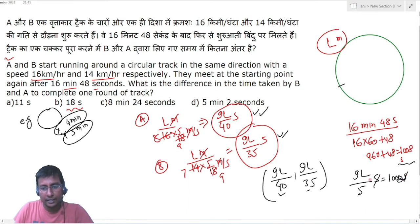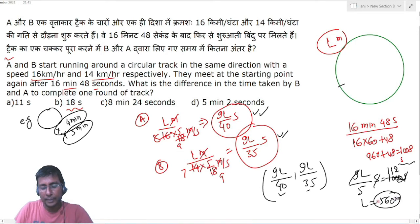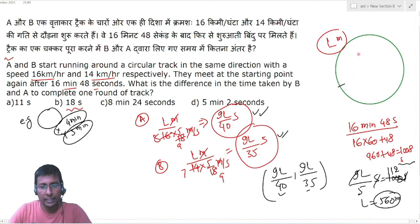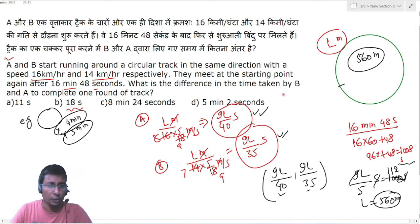9L/5 = 1008 seconds। Seconds cancel और 9 से divide करने पर L = 560। तो total track की length 560 मीटर है।